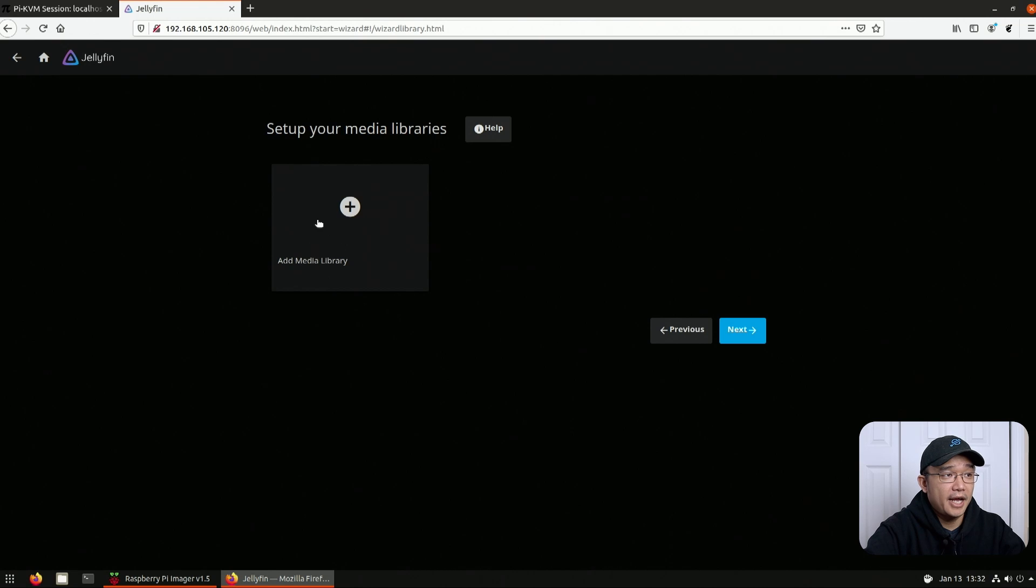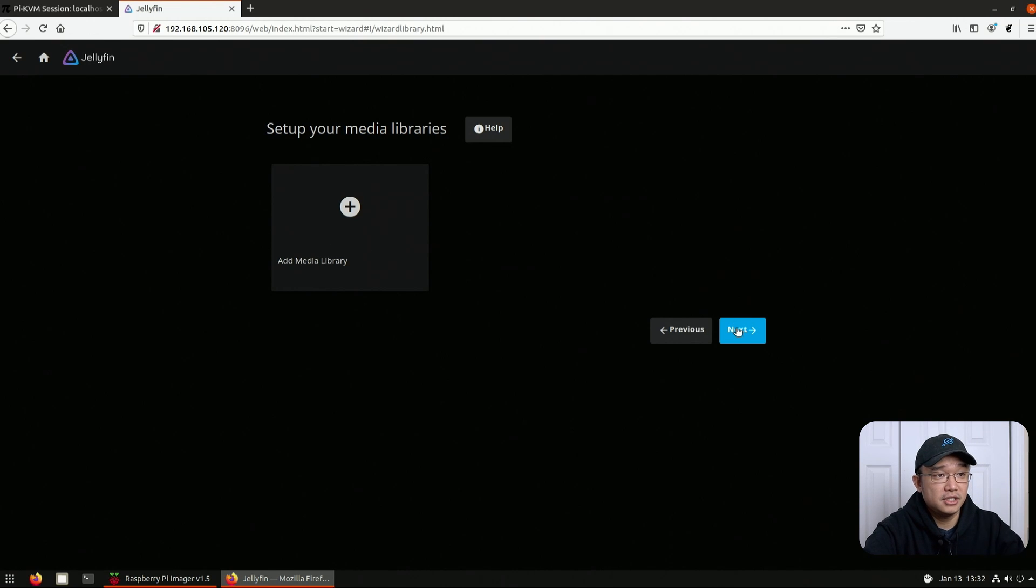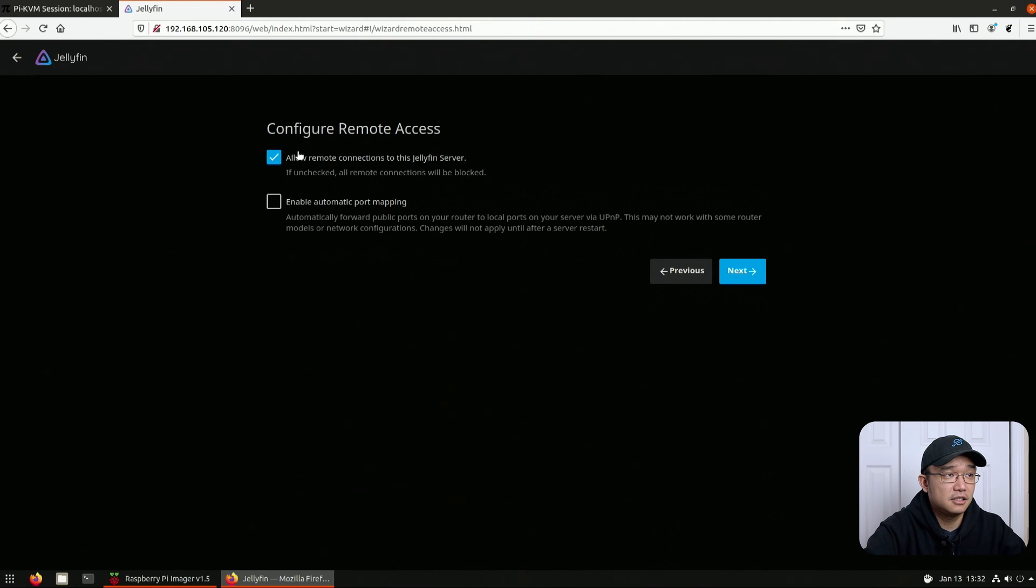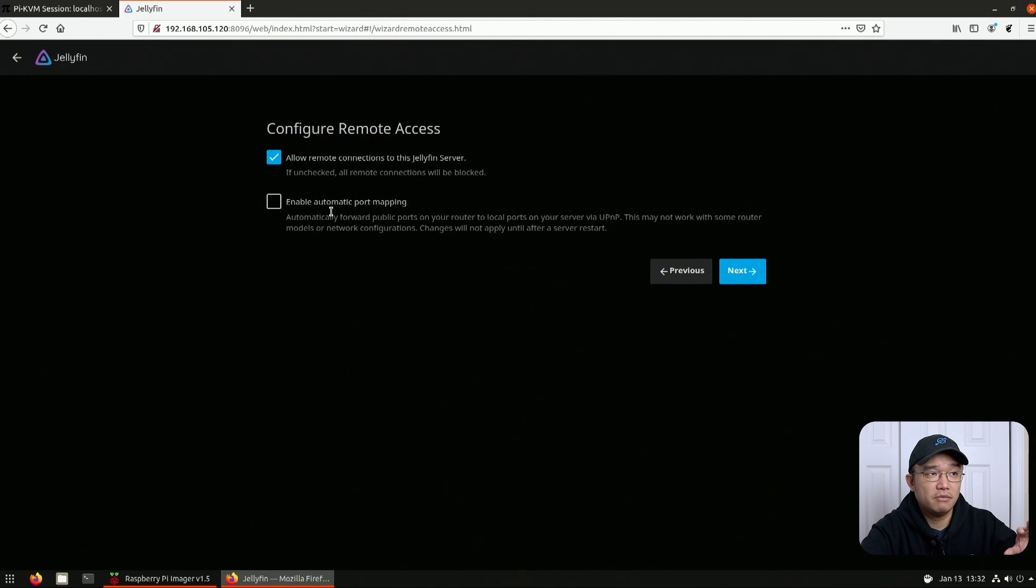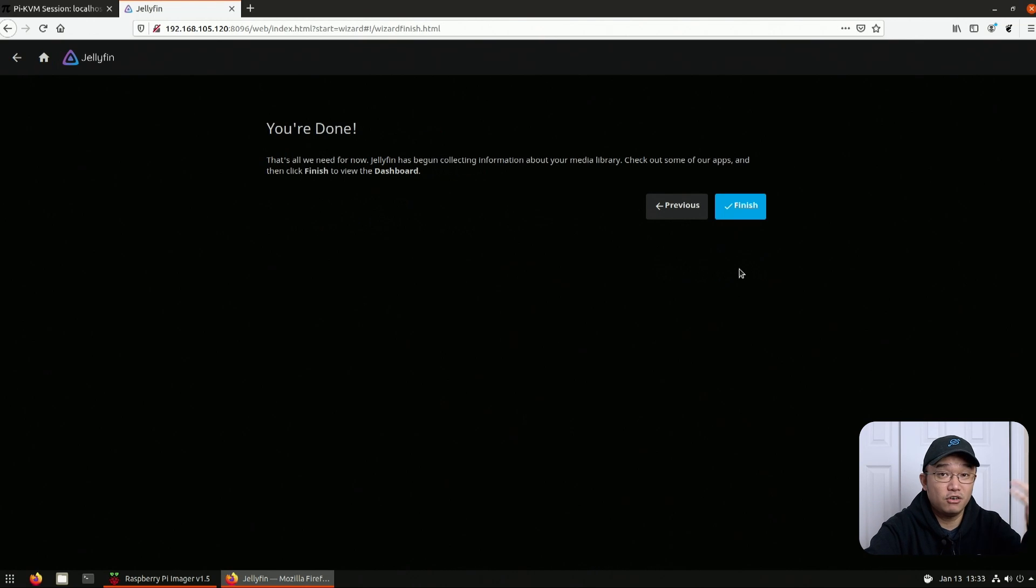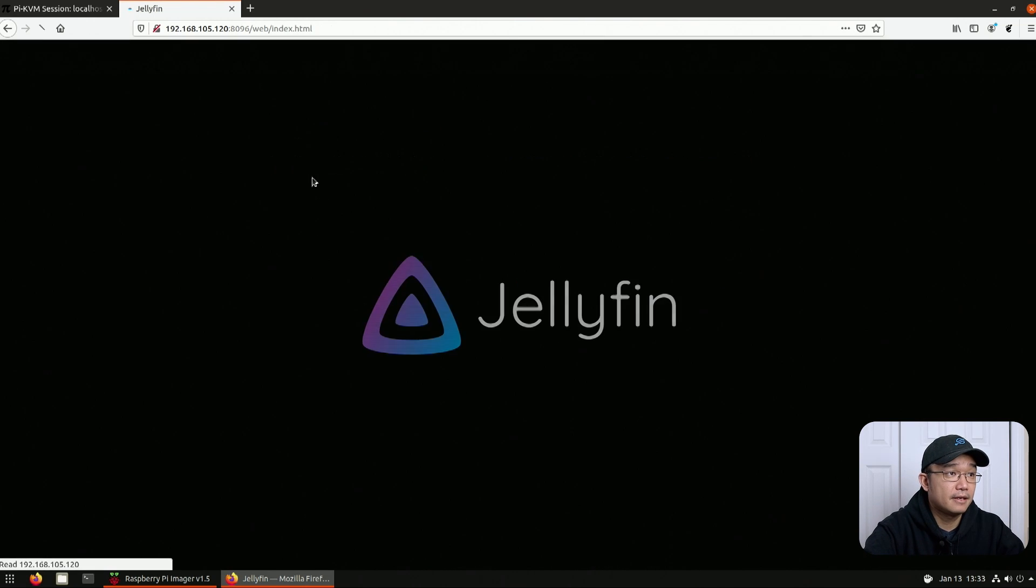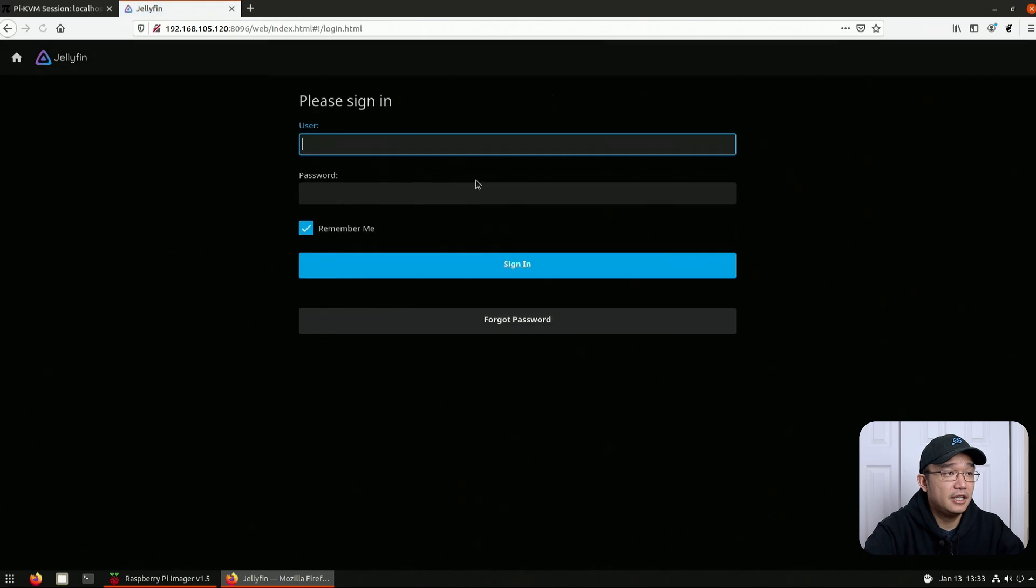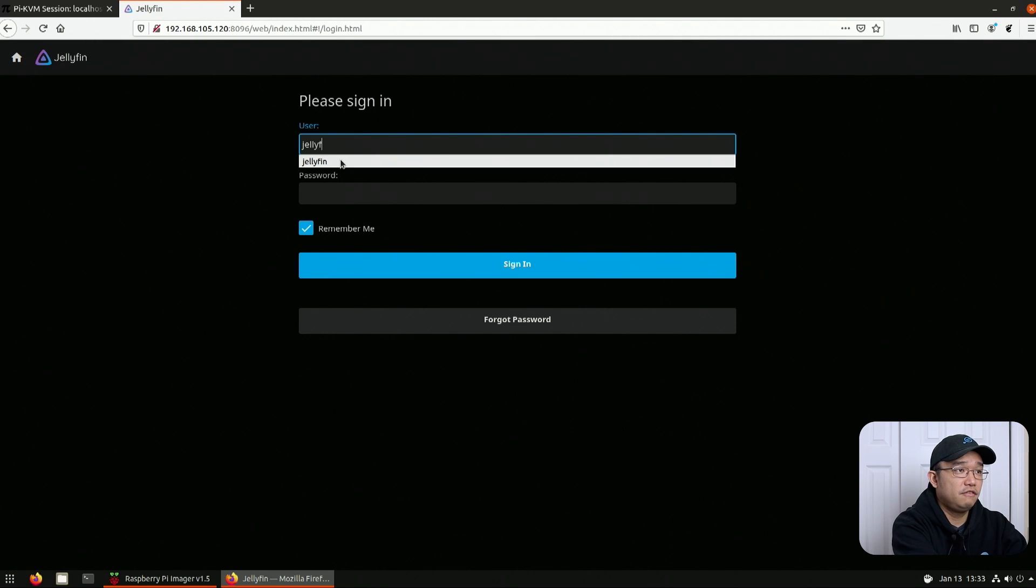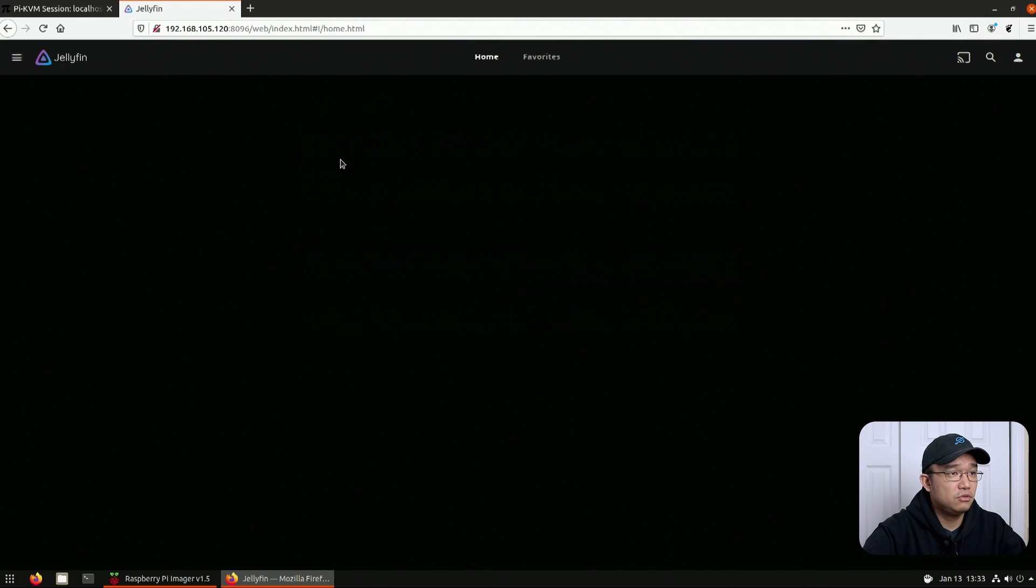At this point, you can add your media library, but I'm not going to add anything. I'm just going to go through the settings. Next, next, and allow remote connections to a server. And if you are planning to do some port forwarding or something like that, and your router allows for it, you could enable automatic port mapping and it'll configure your router for you. All right, and then we are done. I'm going to log in with Jellyfin as the username.